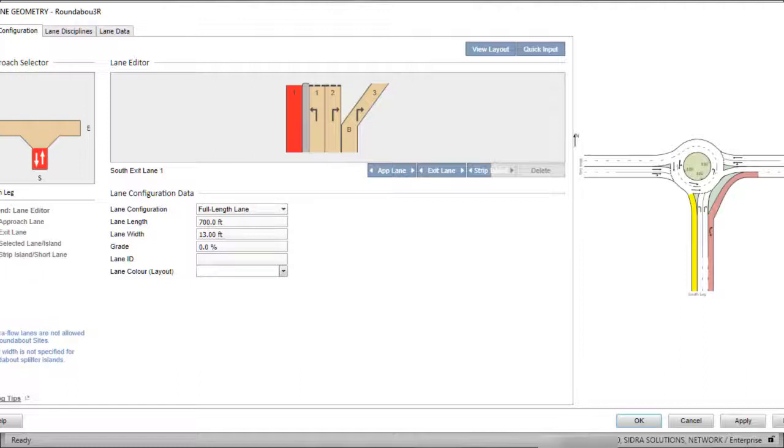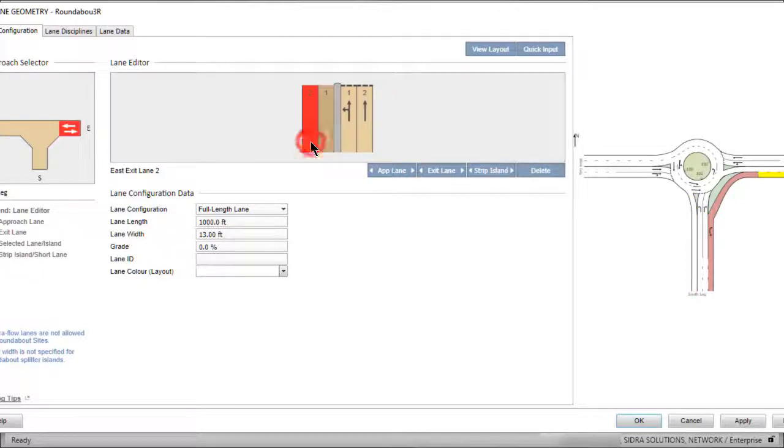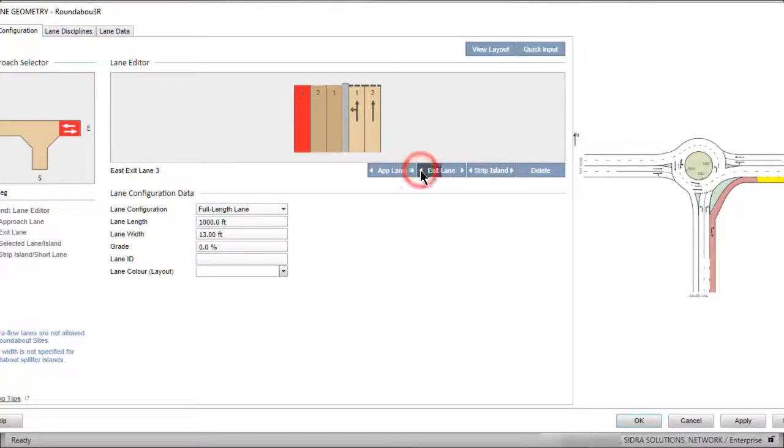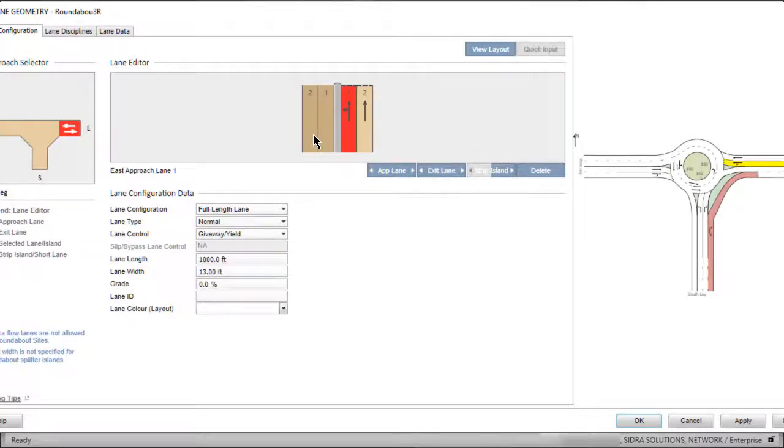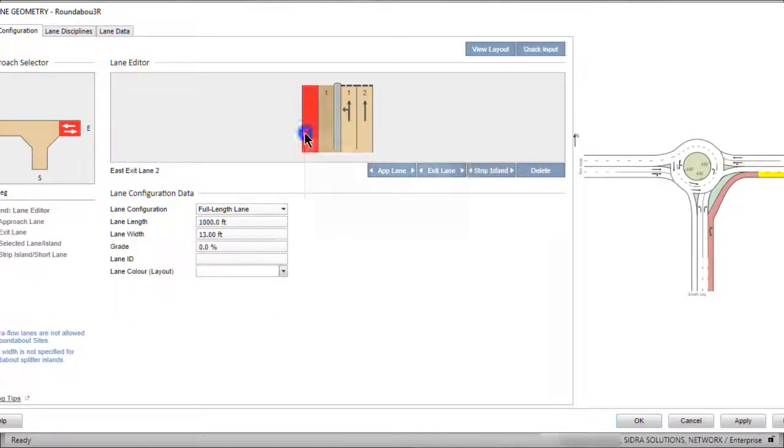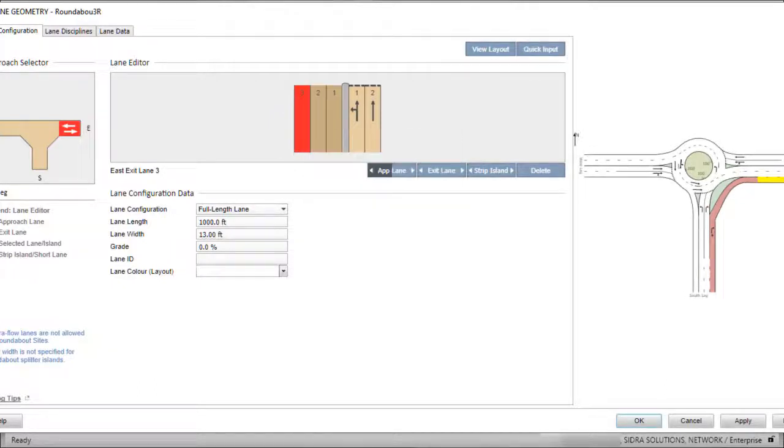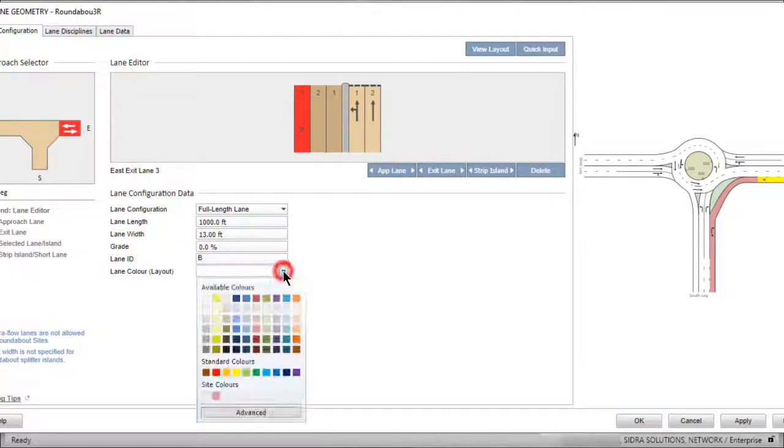Let's now add an exit lane for the buses and taxis. Select Exit Lane 2 on the east leg. Then, click the left arrow on the Exit Lane command button to add an exit lane to the left of the selected lane. Alternatively, right-click Lane 2 and select Add Exit Lane to Left from the drop-down list. Enter the same ID and color used for the approach lane.